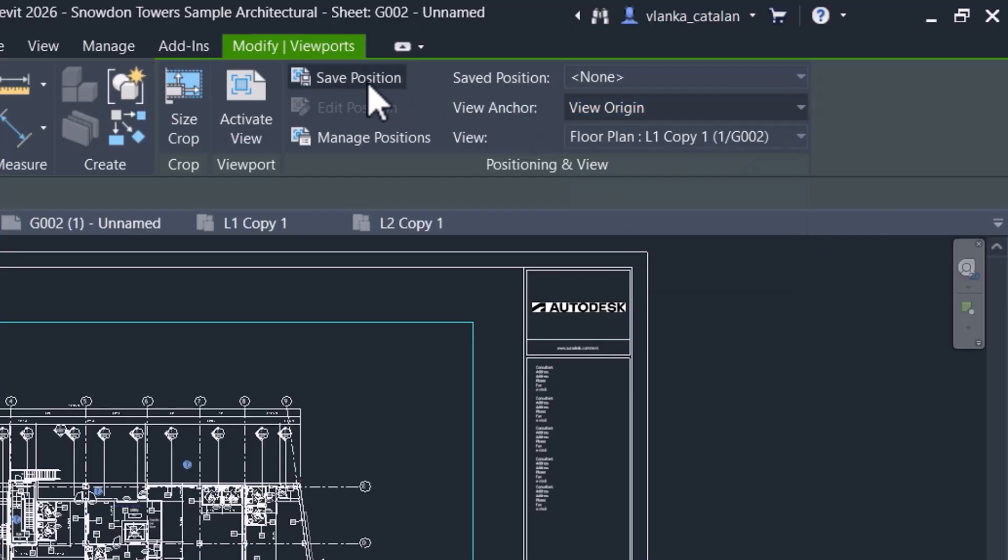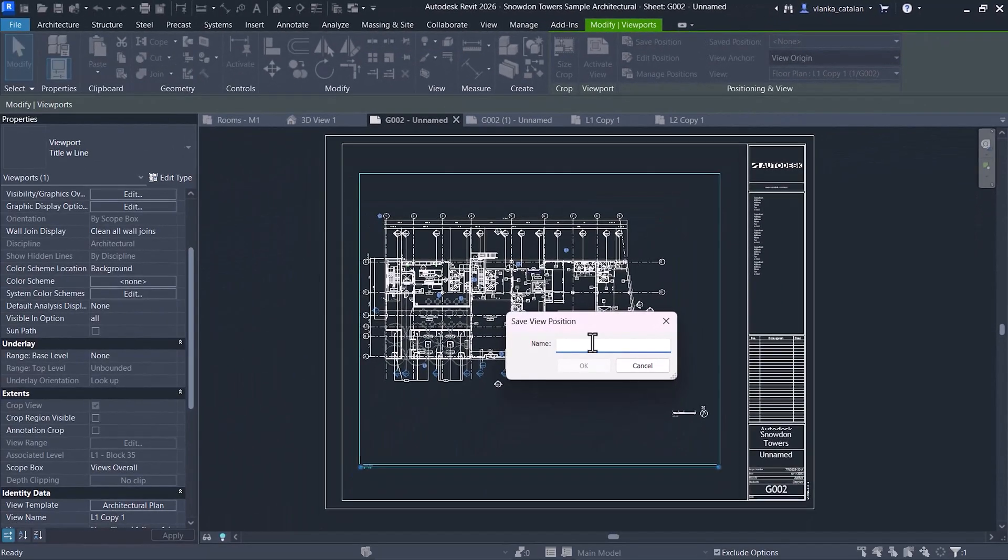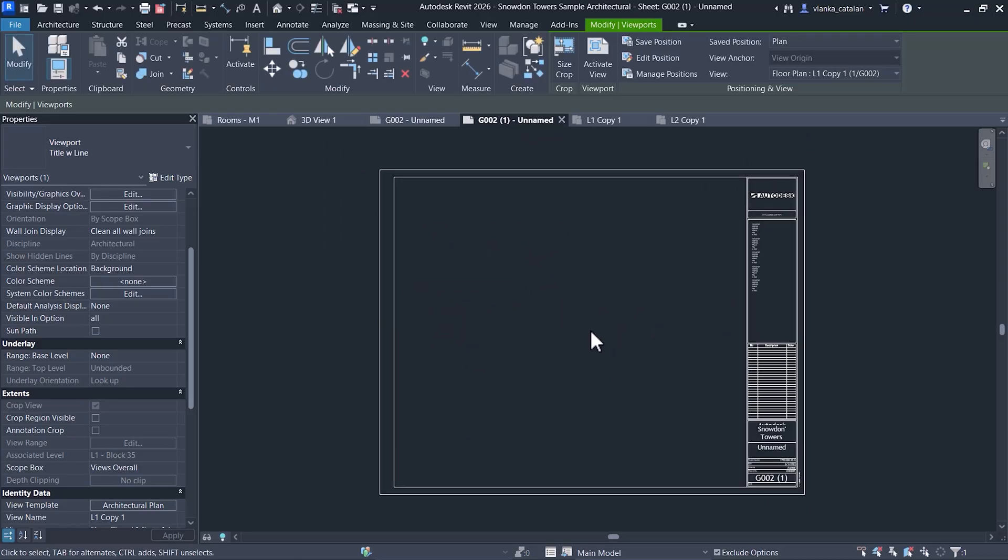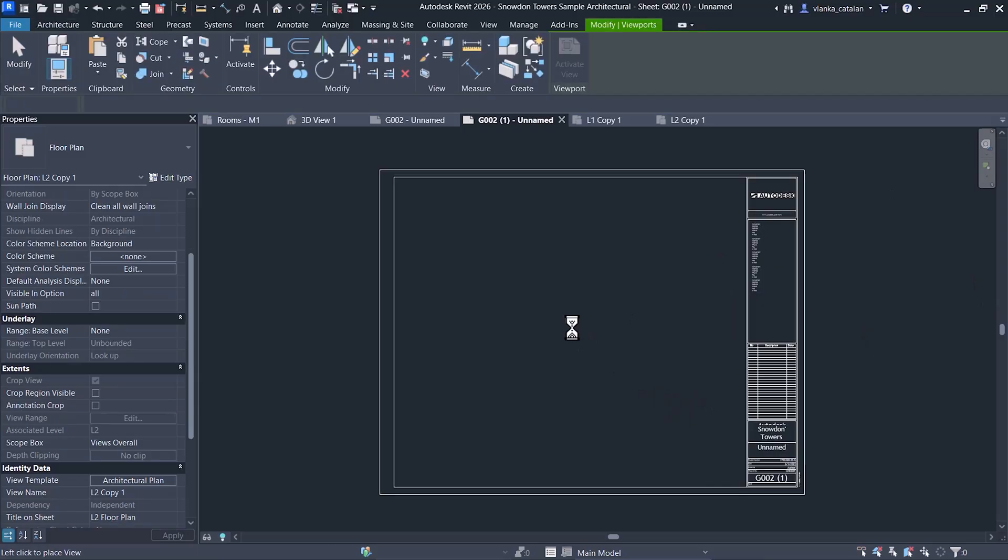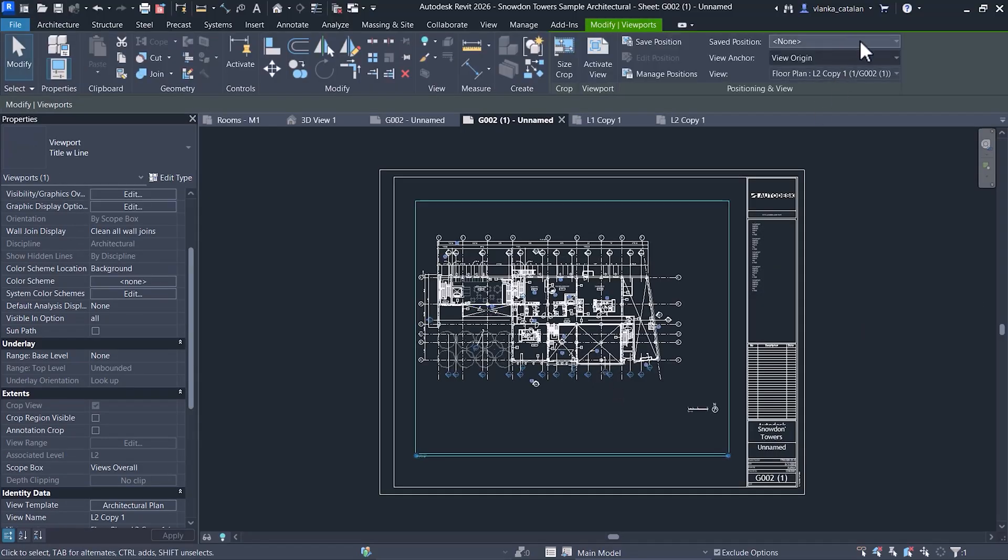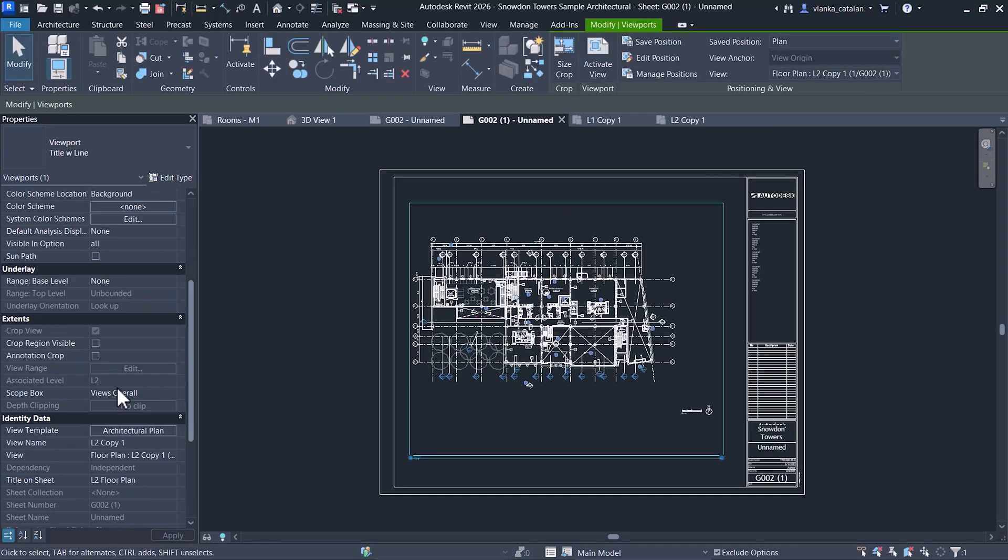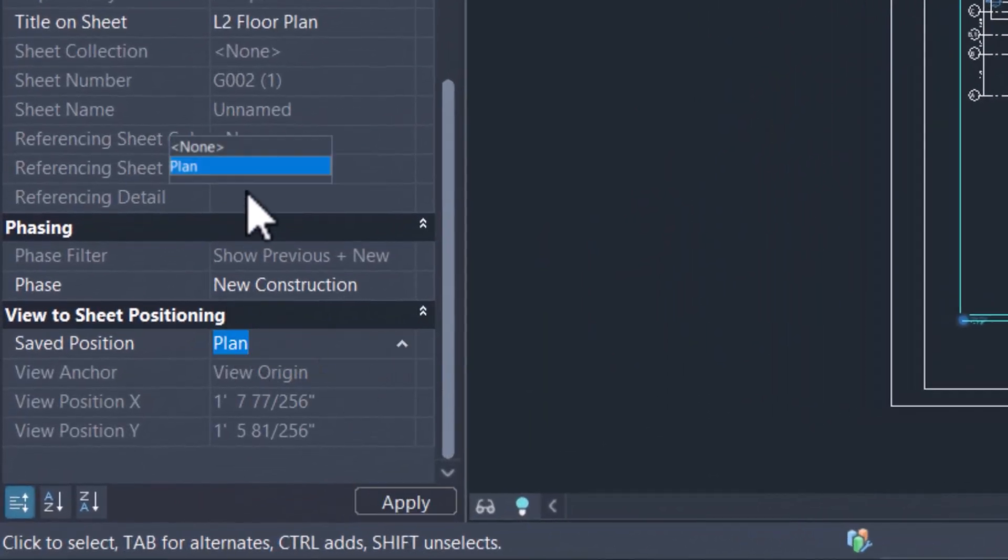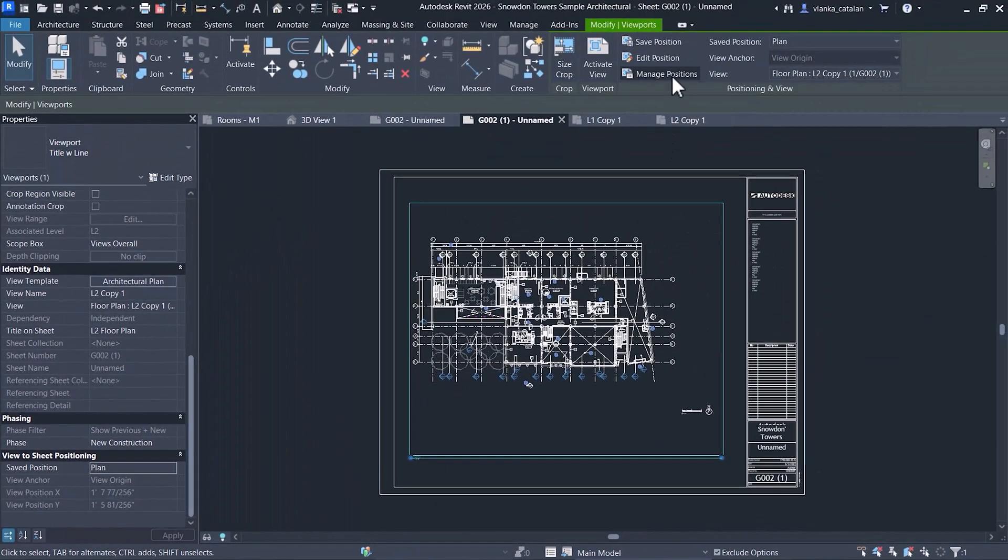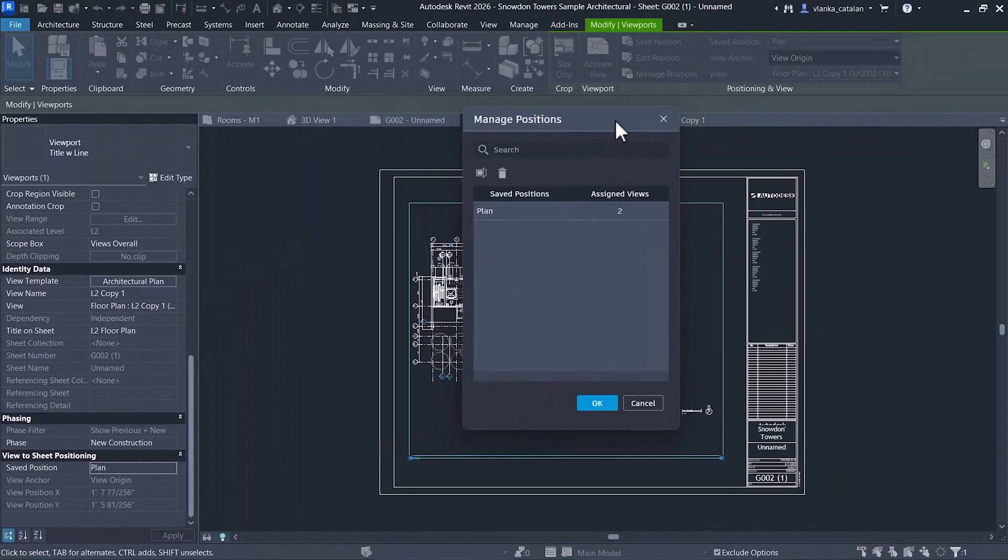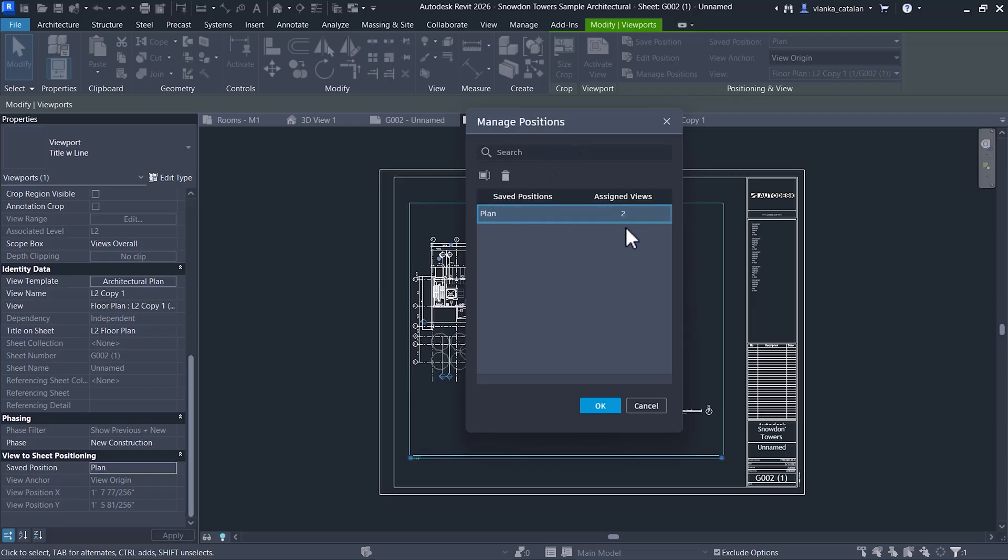When placing another view, like the next floor level, on a different sheet, simply apply the same position, and your view will be perfectly aligned. You can also adjust the saved position in the Instance Properties under View to Sheet Positioning. To manage all saved positions, you need to go to Modify tab, Manage Position, where you can see how many views are using each saved position, and delete them if needed.